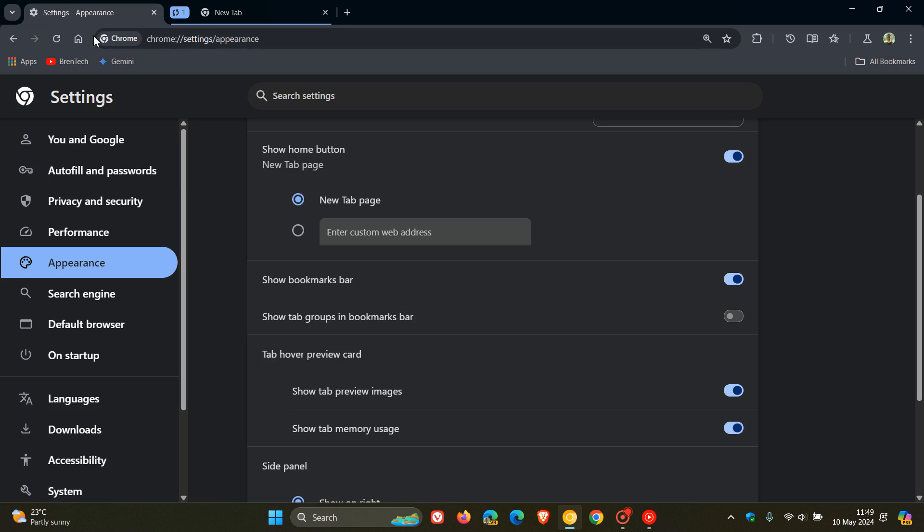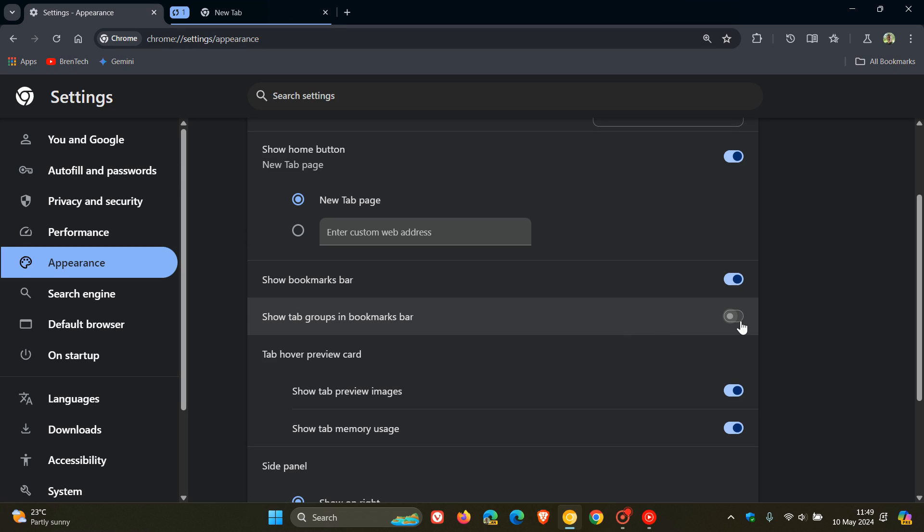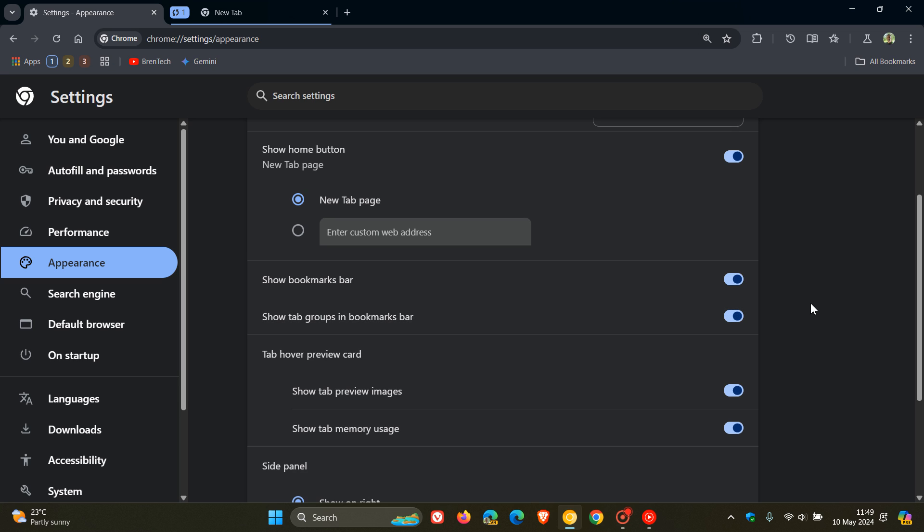But we have that option to turn the so-called extra clutter, if you don't need it, off from the bookmarks bar. And obviously, if you want that back, you toggle that on, and there's your save tab groups and your little tab group everything menu.